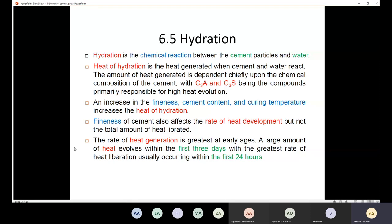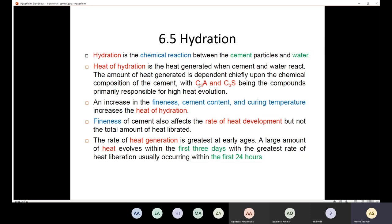Hydration is defined as the chemical reaction between cement particles and water. As a result of hydration, heat of hydration is generated — that is the heat released when cement and water react. The amount of heat of hydration depends primarily on C3A and C3S, which are primarily responsible for high heat evolution.